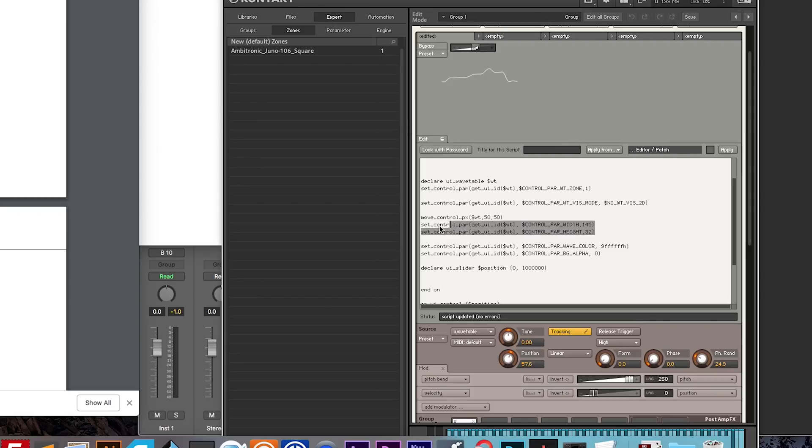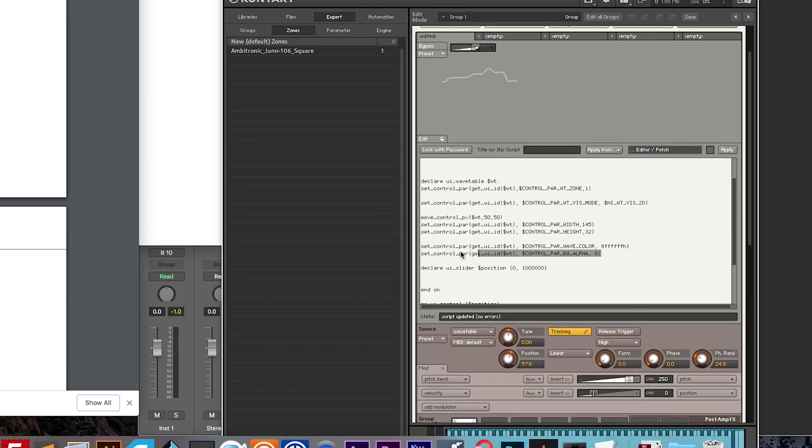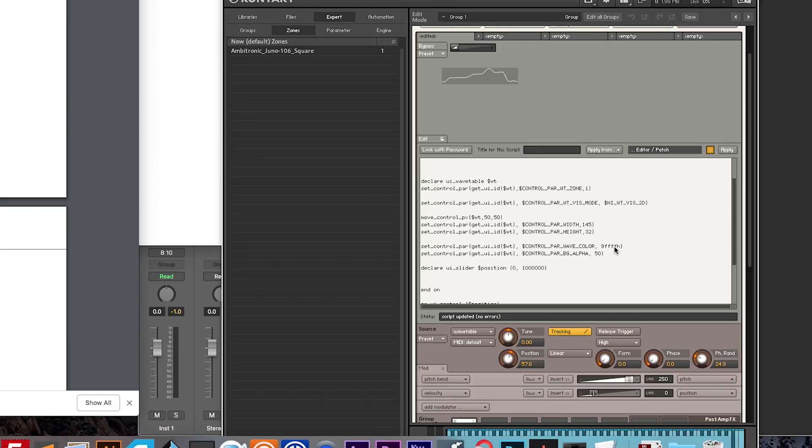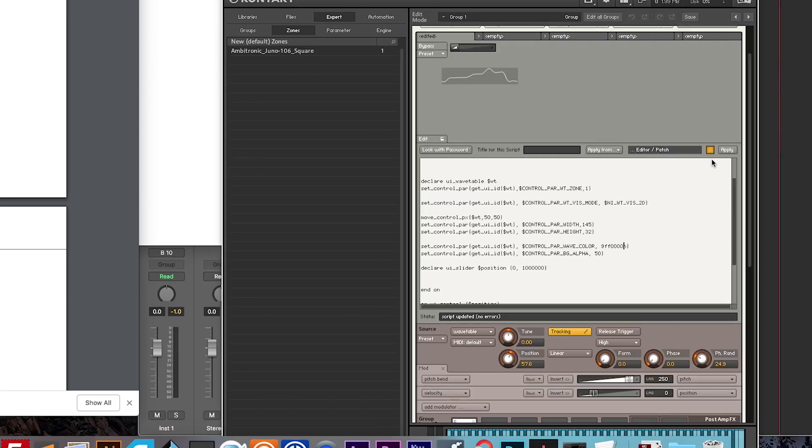And then you're basically just assigning the size of the wavetable, the position, the wave color, color, and the alpha of the background. If I make this something like 50, then you get a kind of a dull gray background, and if I want to make this red, I get a red wavetable.